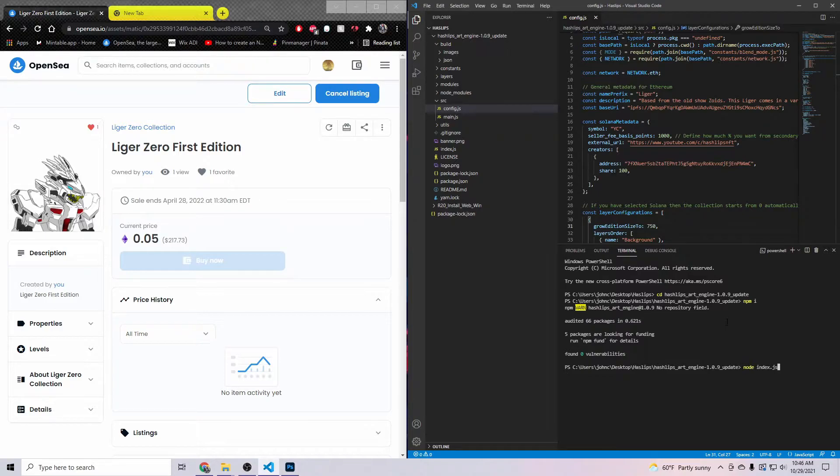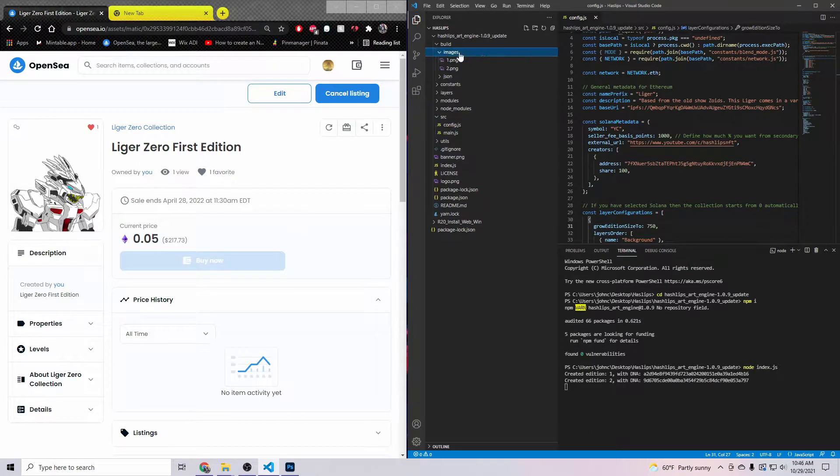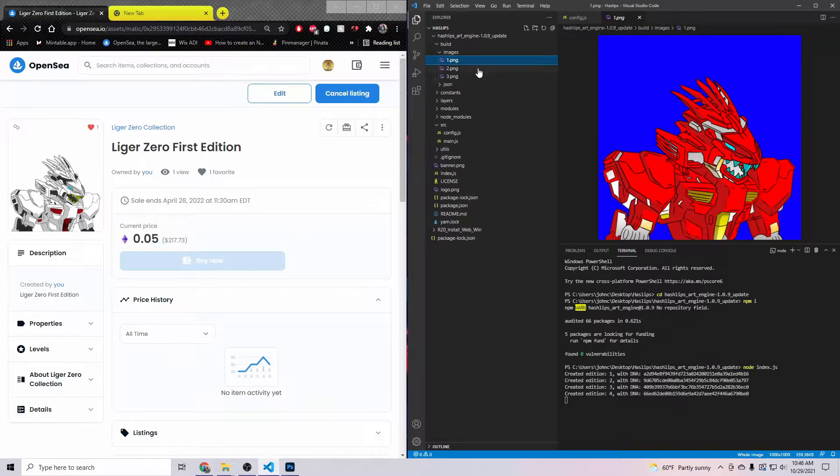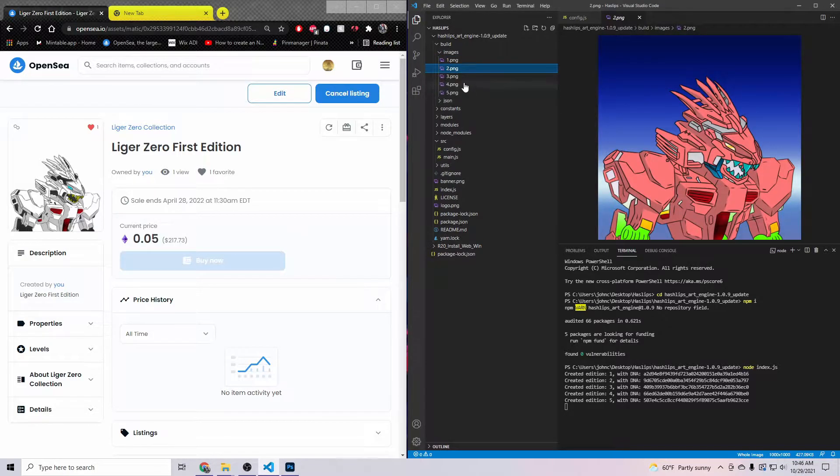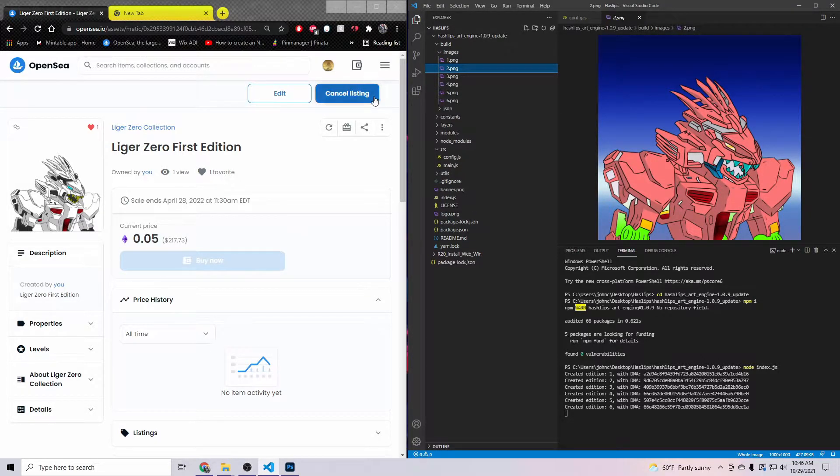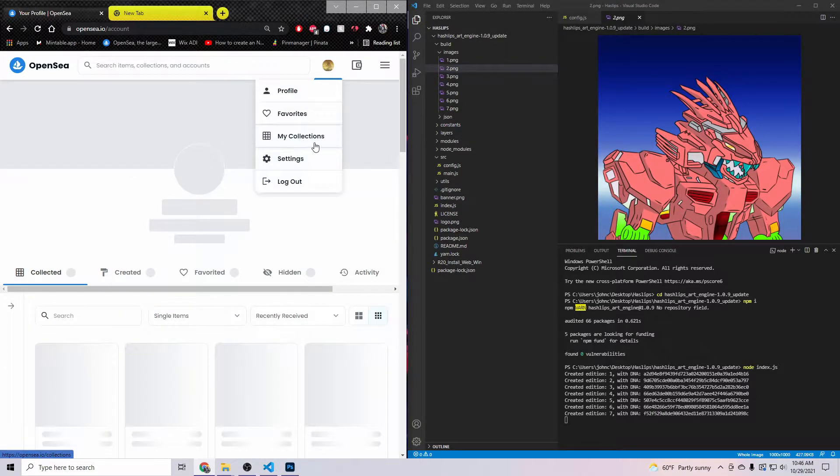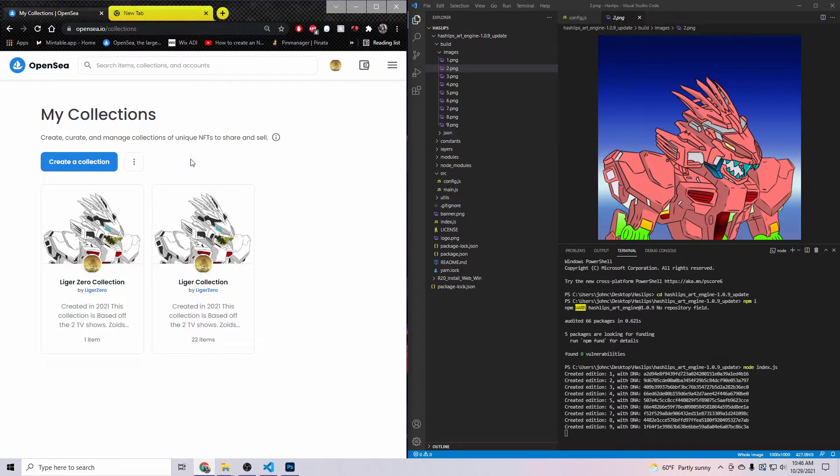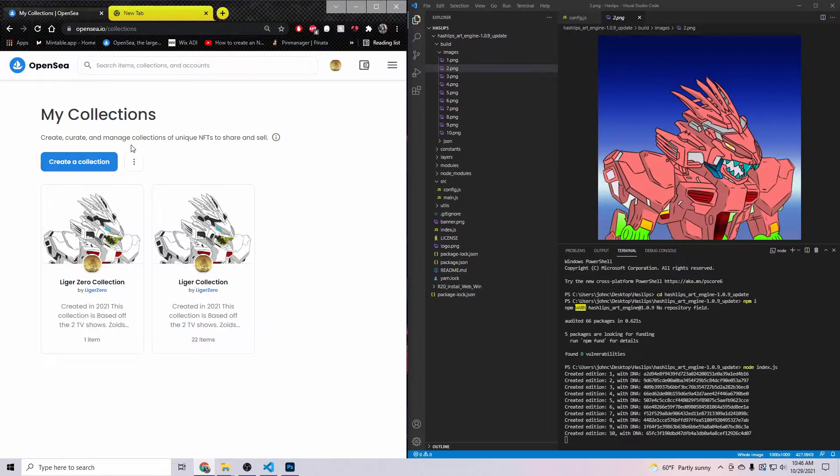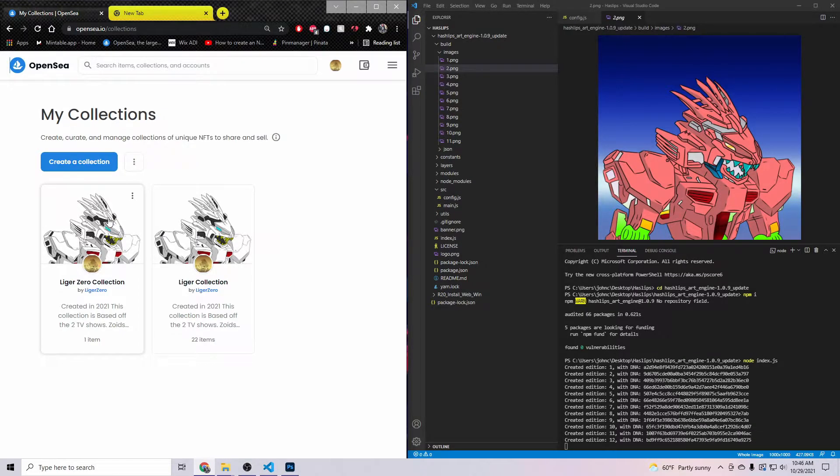So the node index.js. As you see right here, it's going to go ahead and start creating our images. Now what you want to do is take these images. Come here to OpenSea, come to My Collections. First off, you want to make a collection for whatever NFT that you designed.